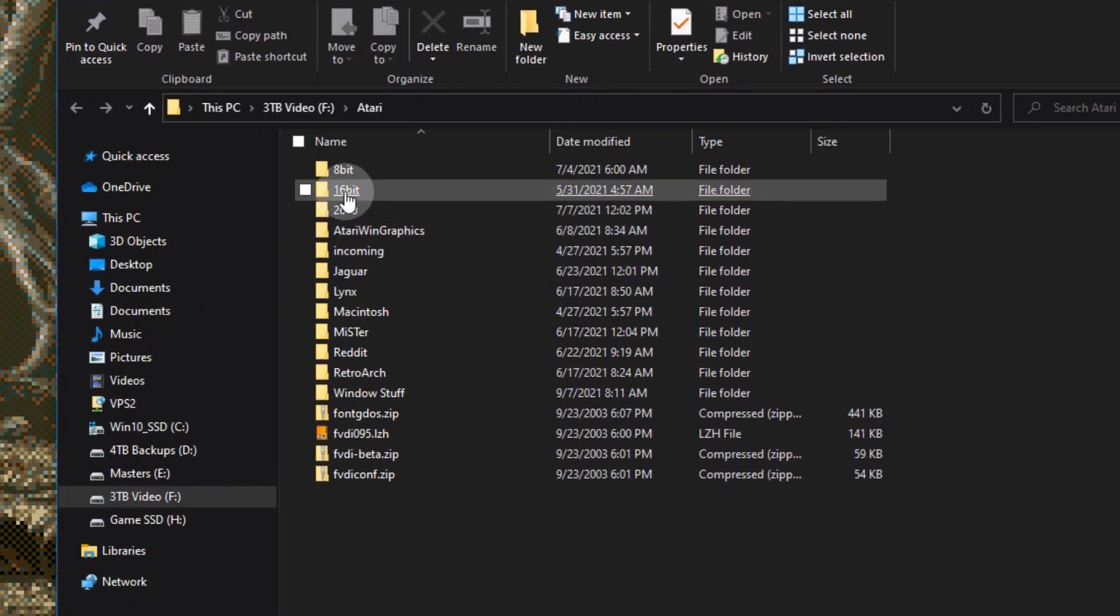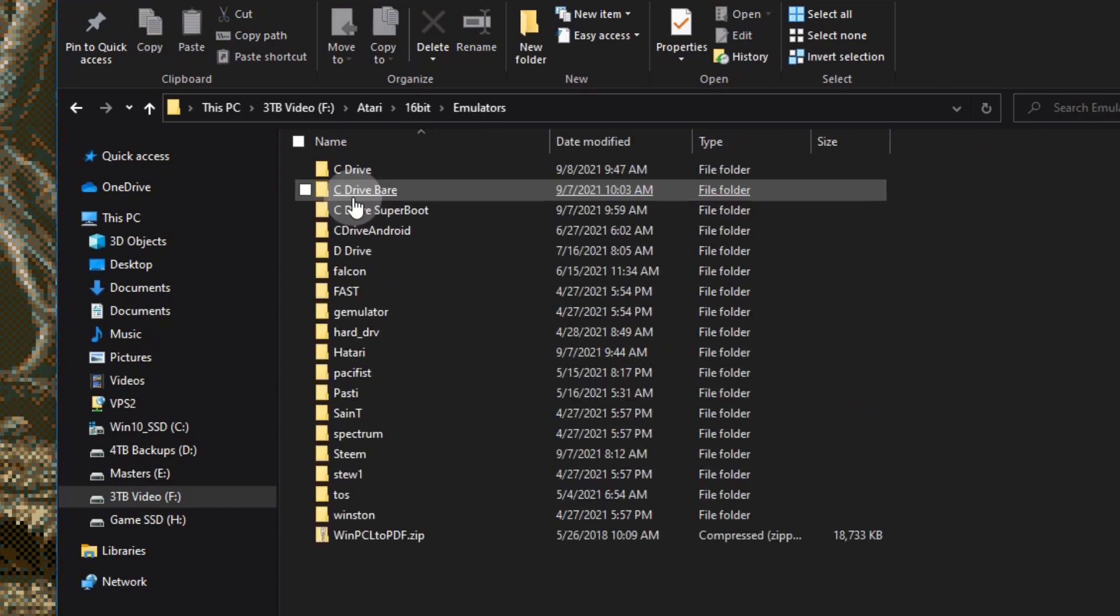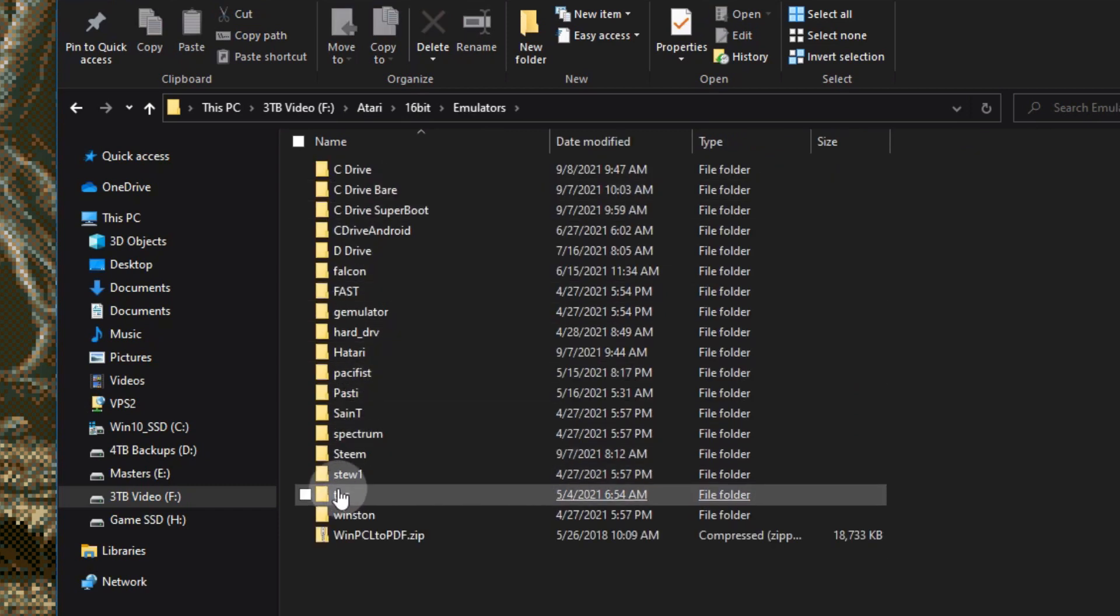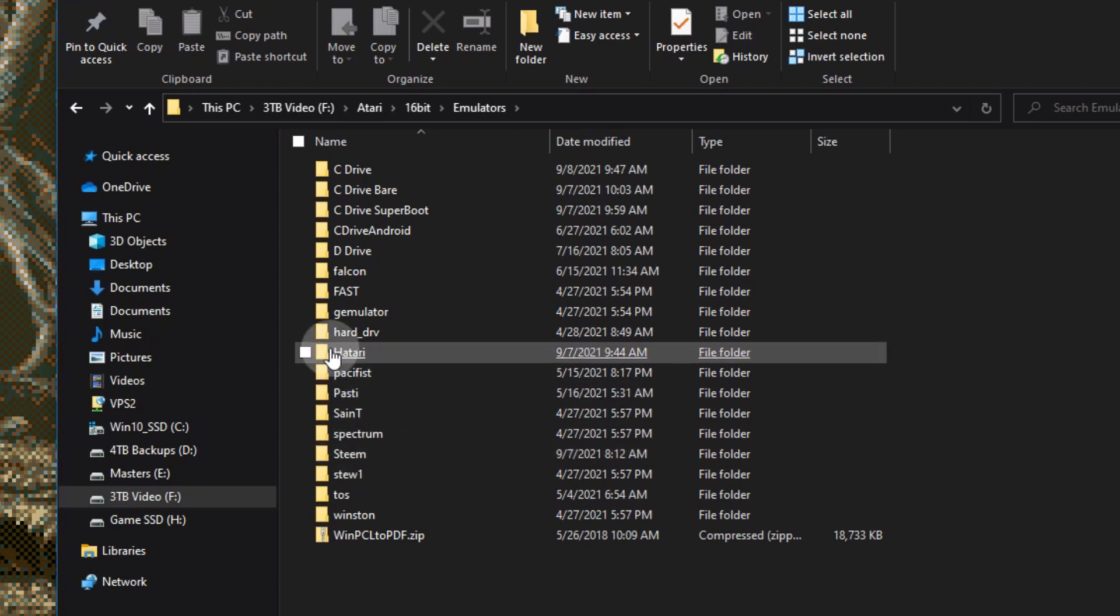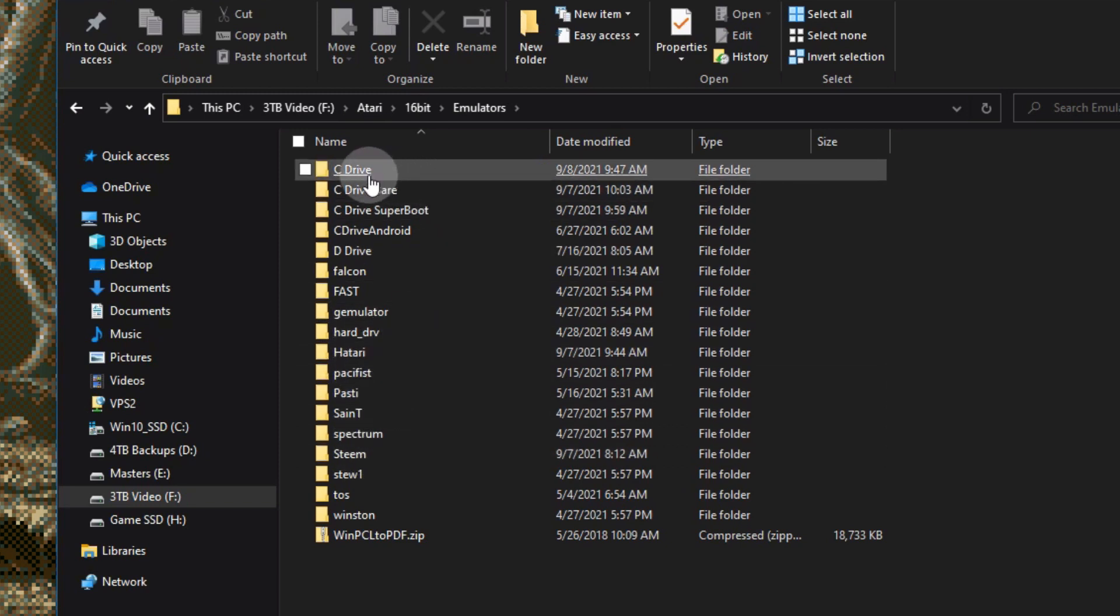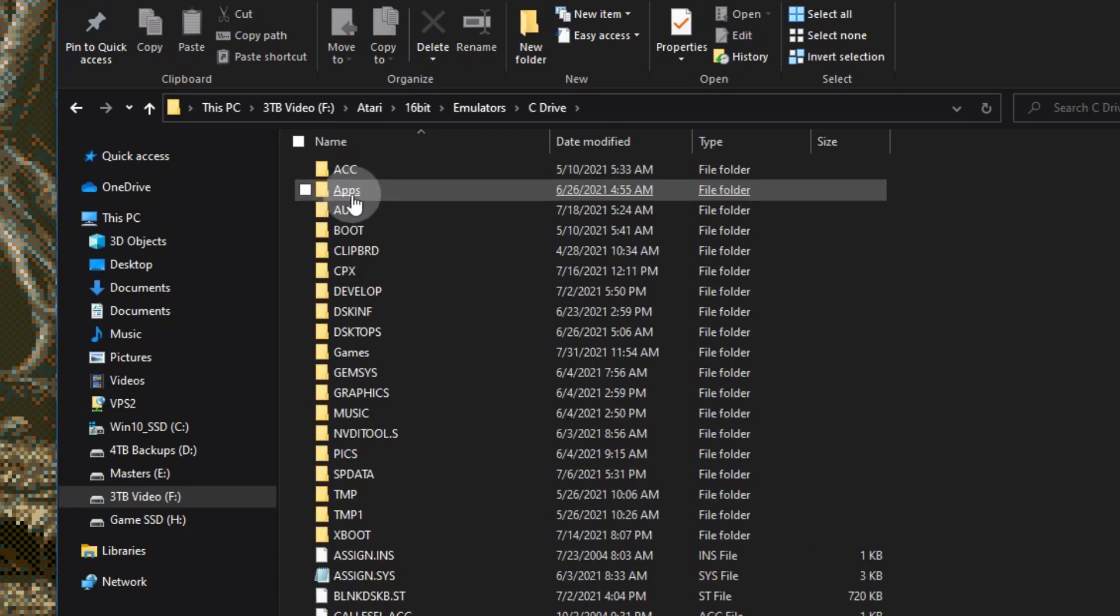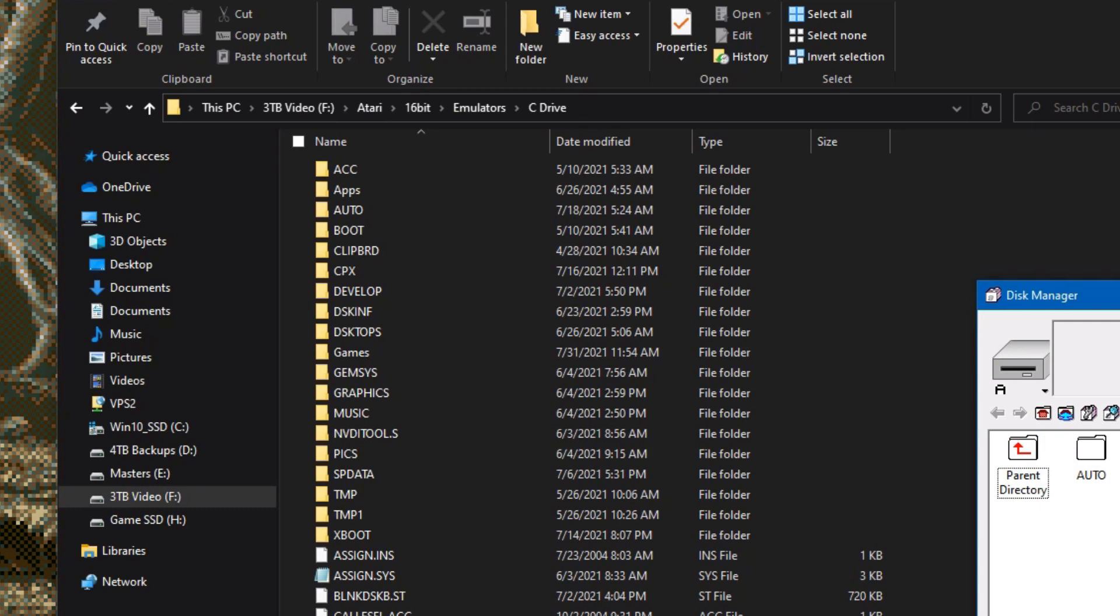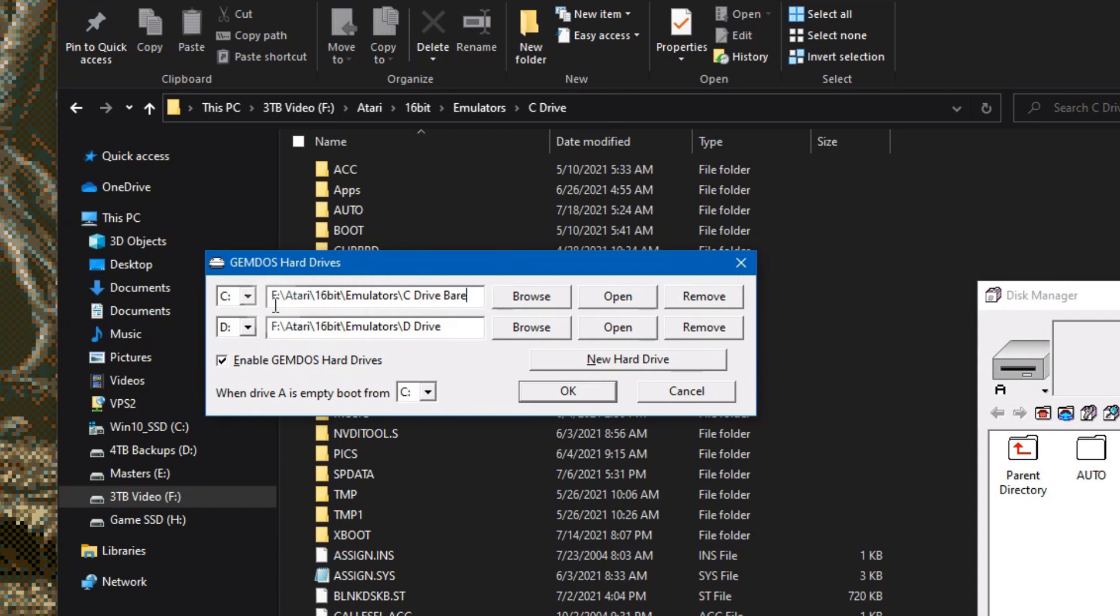Now in my emulator setup, you'll see that I have a 16-bit directory for the ST stuff. I go to emulators here, and you'll see a whole bunch of directories, including the Steam emulator and the Atari emulator. You'll see here I also have a bunch of different drive configurations. So if we go back to the Steam emulator and we change the drive for the hard drive, and you come over here, you'll see that I have it pointed to the C drive there, and I have a D drive as well.